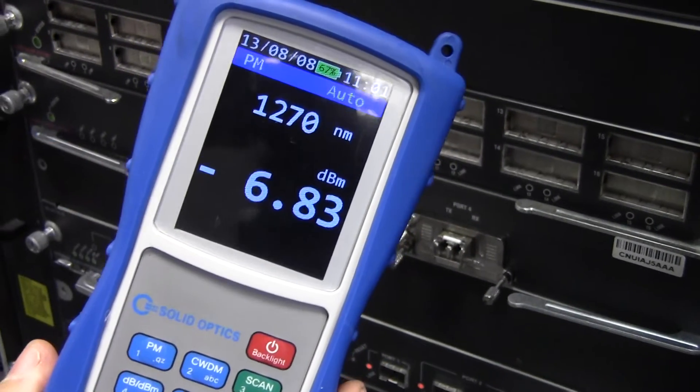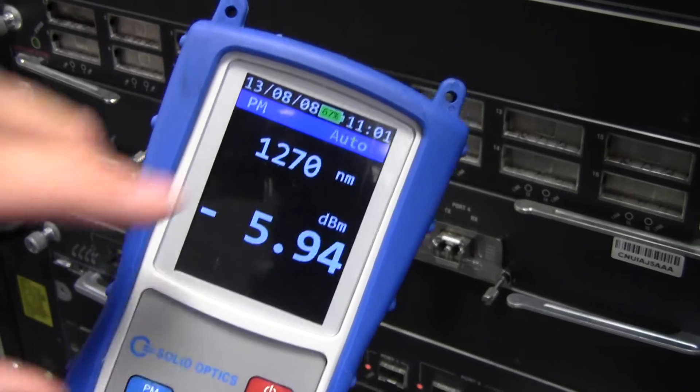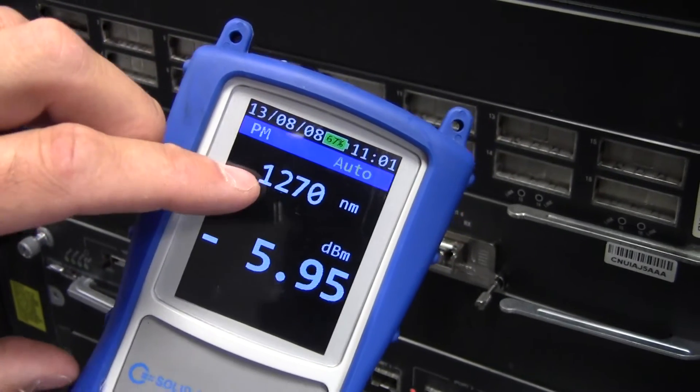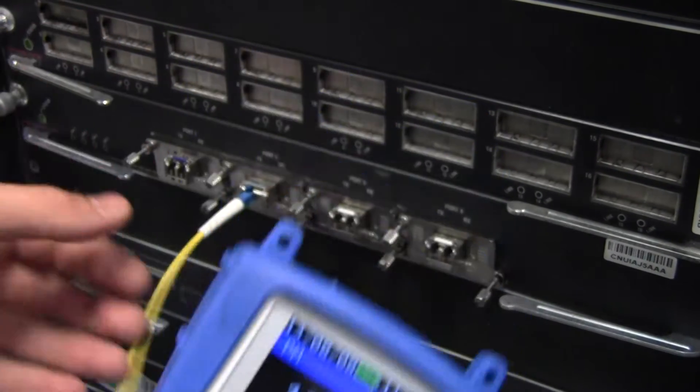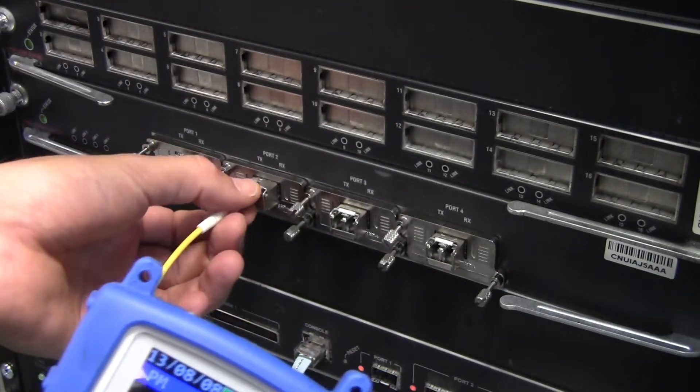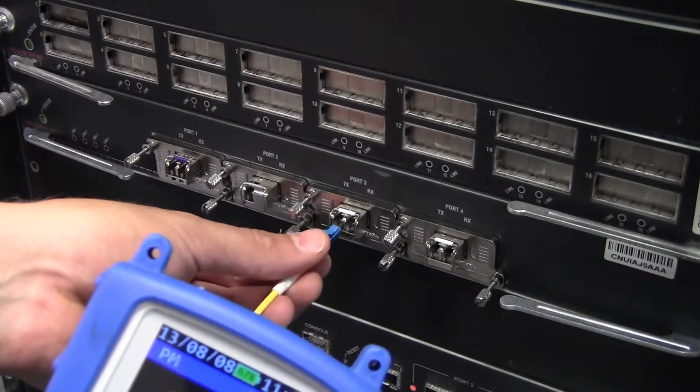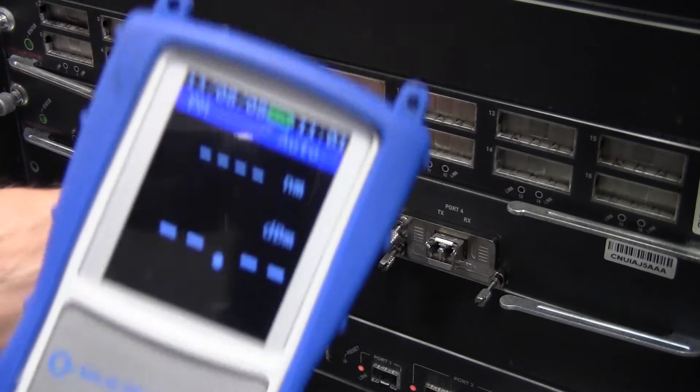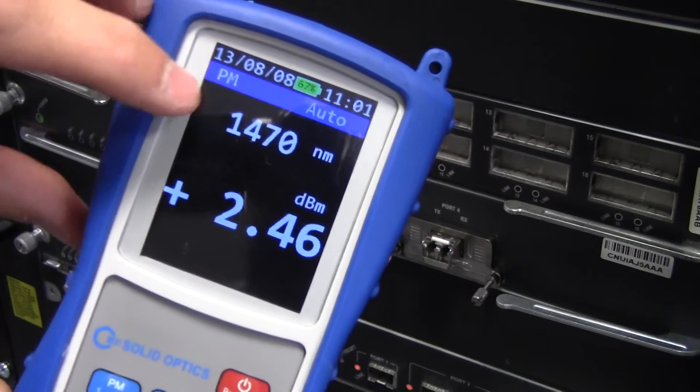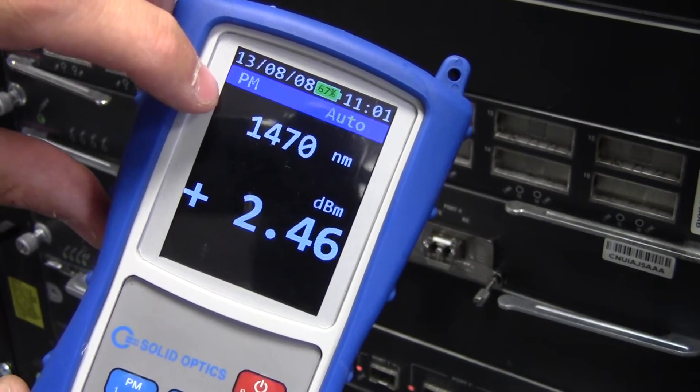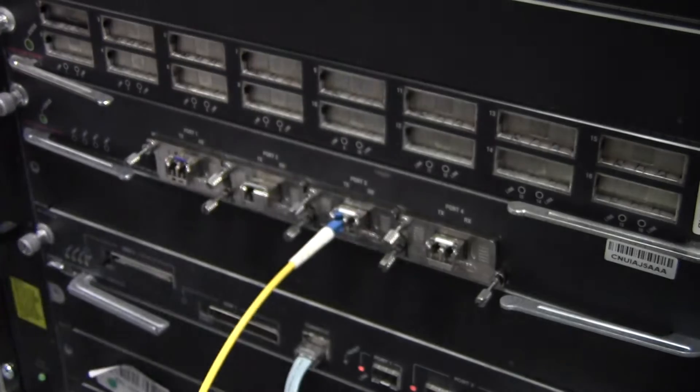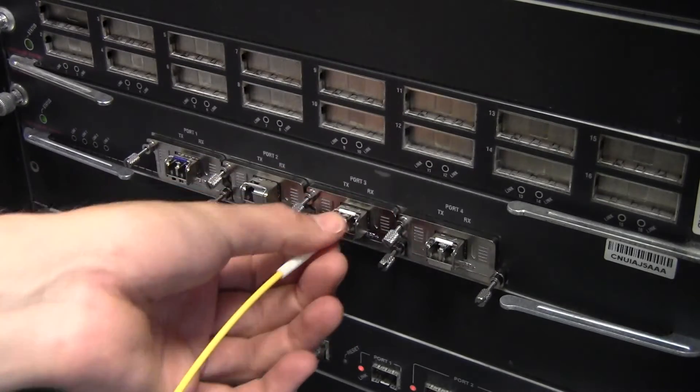This is the BD which is sending out light at 1270 nanometers. And this is the CWDM which is the 1470 with 2 dB.